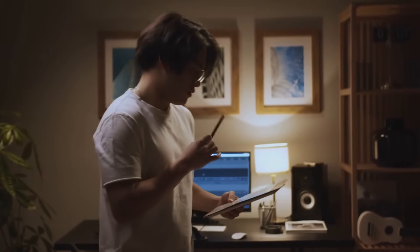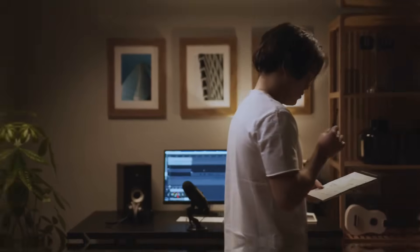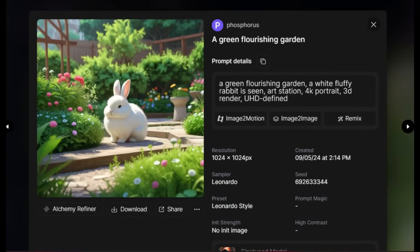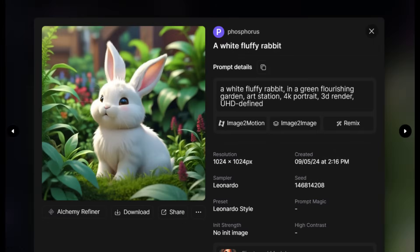Take a look at the prompts used in generating the two images. In this image, the garden is the subject, while the rabbit complements it. Whereas in this other one, the rabbit is the subject, while the garden complements it.